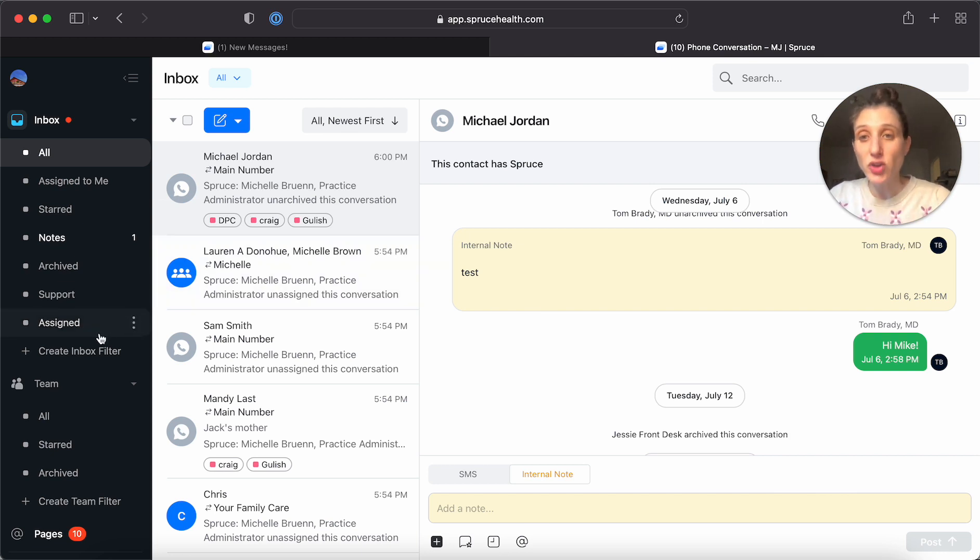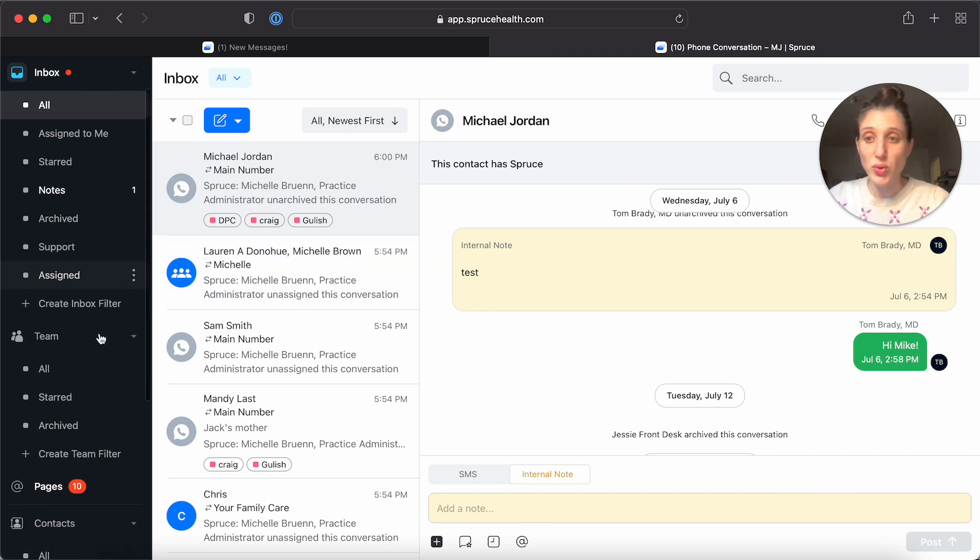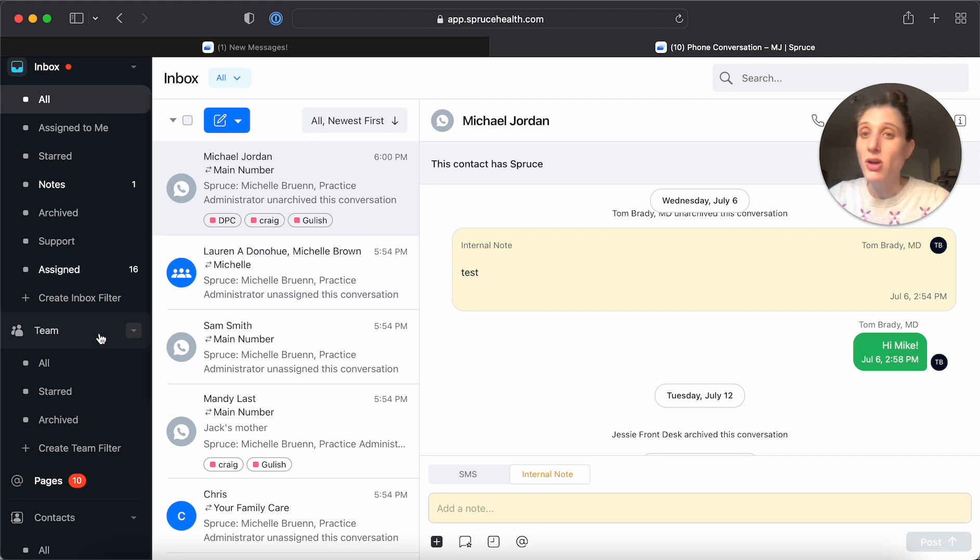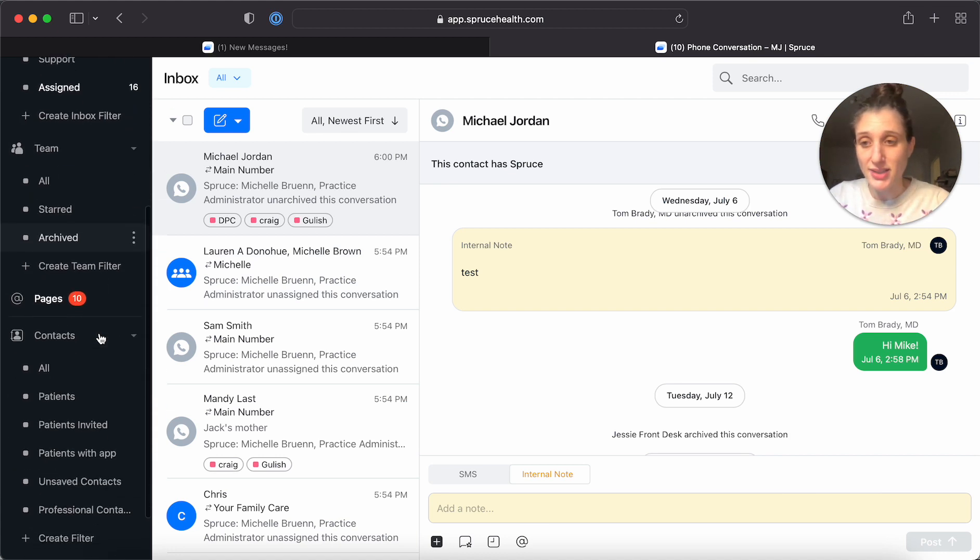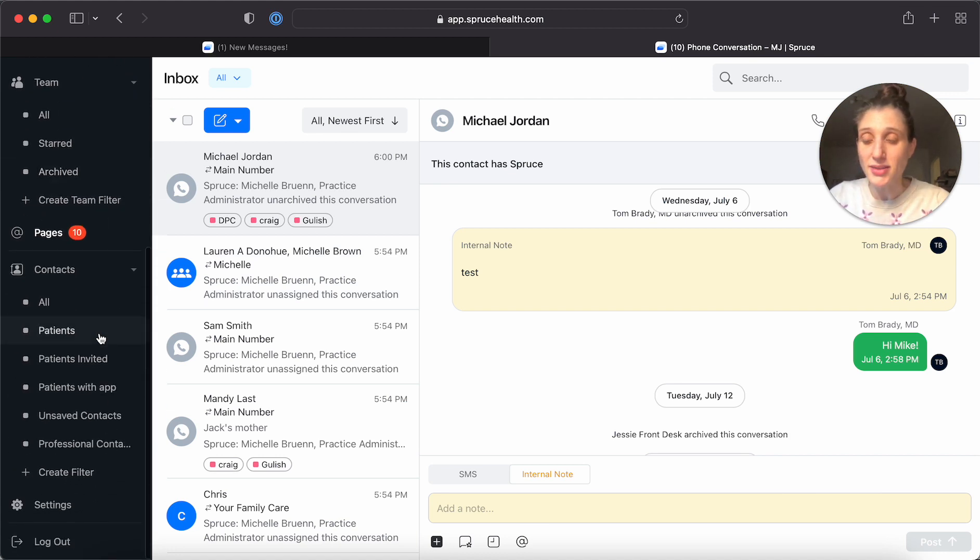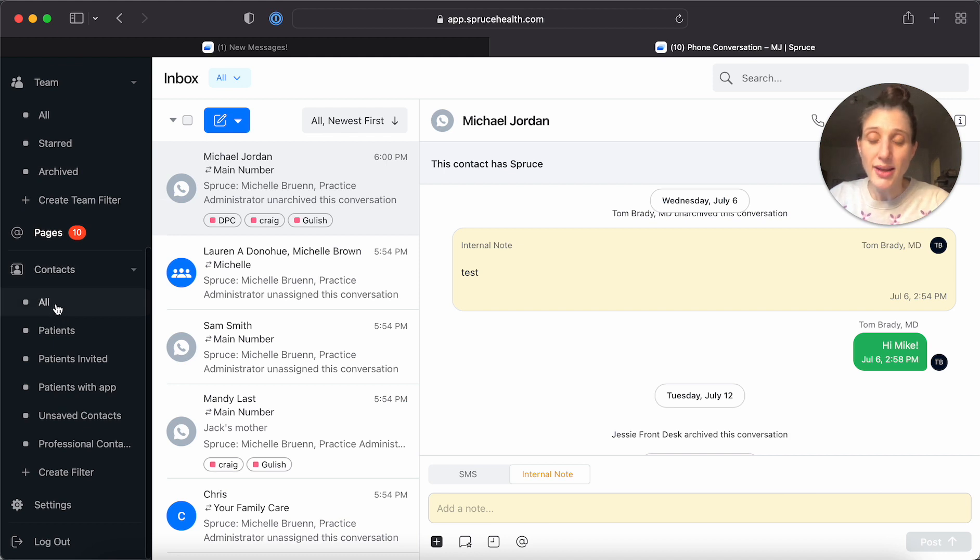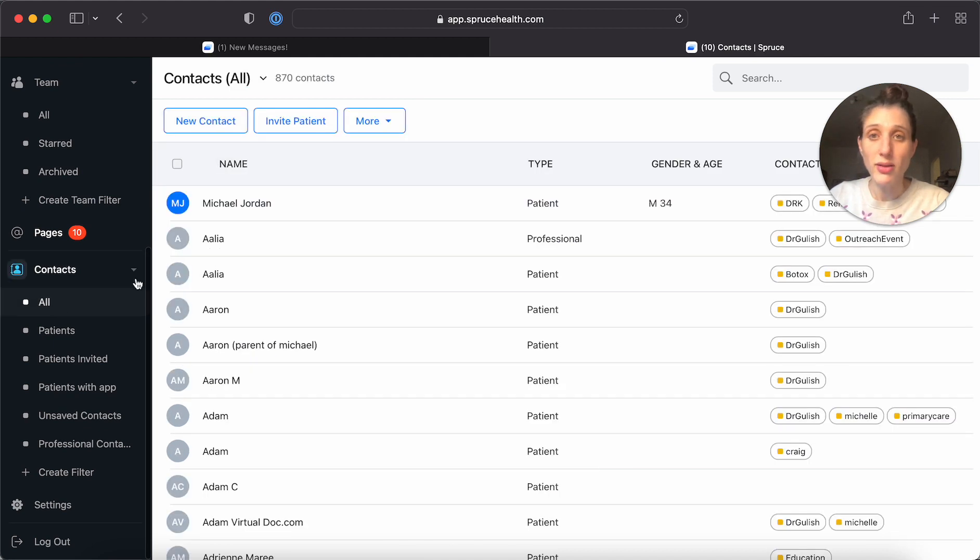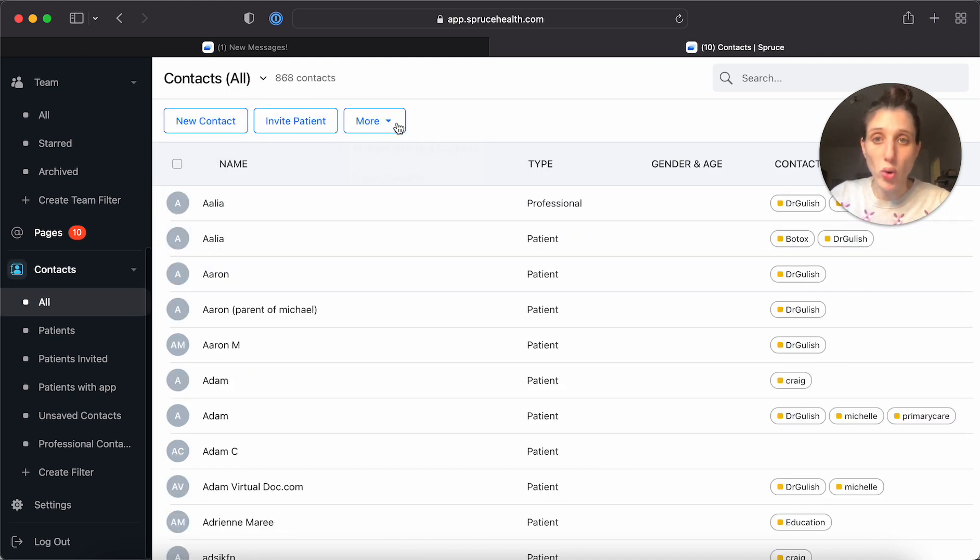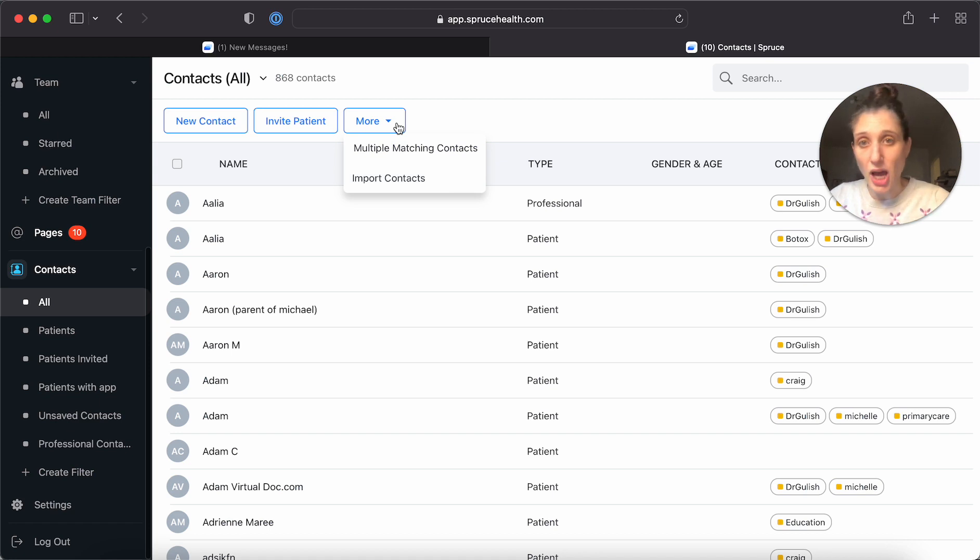Now if you want to handle all of your multiple matching contacts at once, you can see them all by going to contacts all, clicking on this more drop down and you'll see the option for multiple matching contacts.